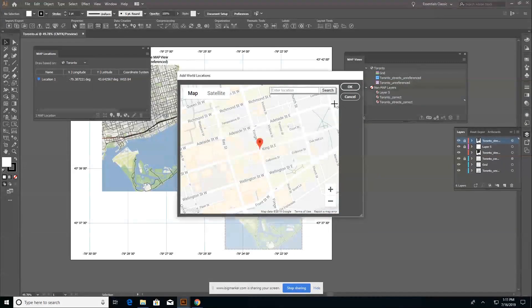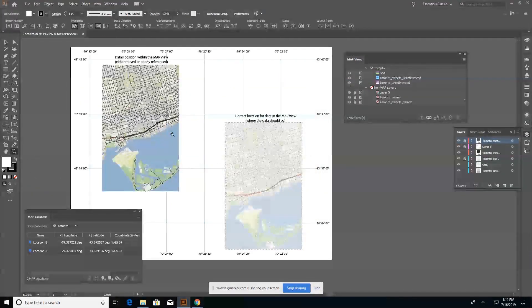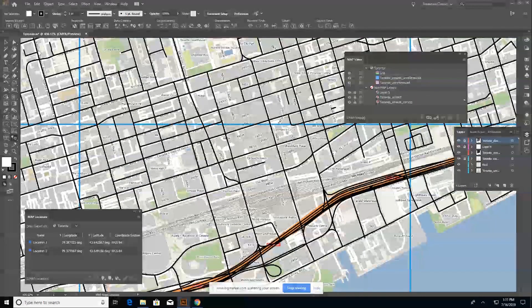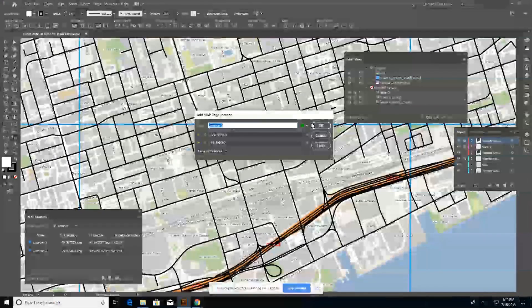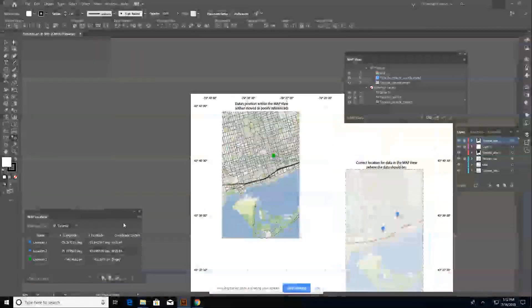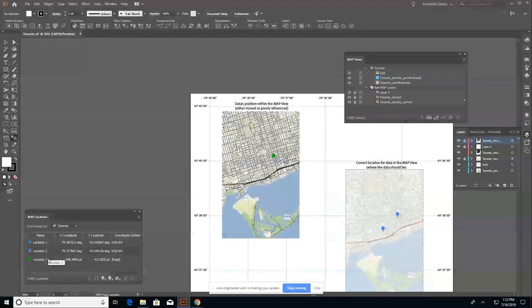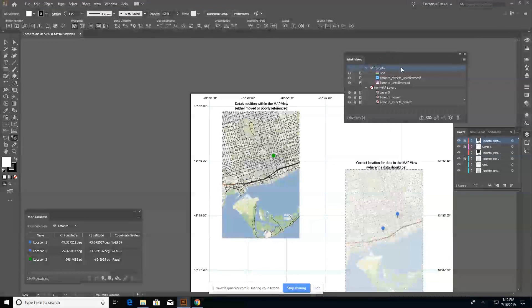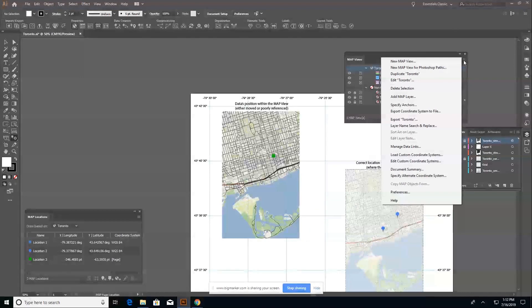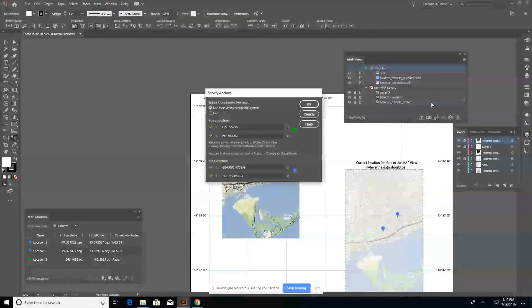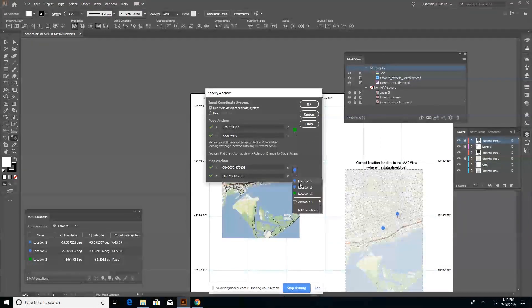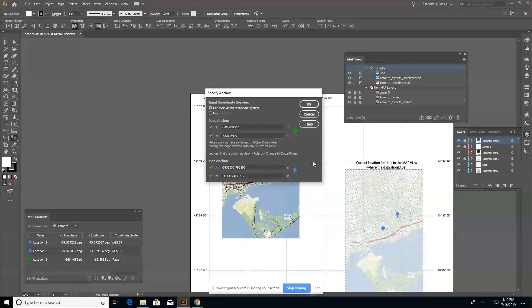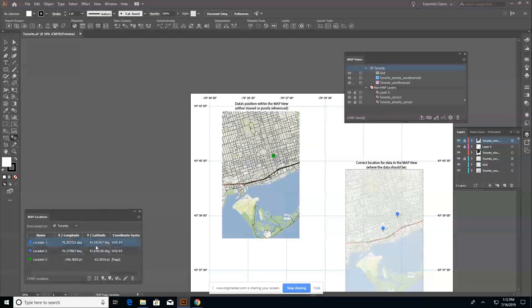So this will be my world location that will then apply the coordinates to my map view. So let's see, King and Yonge is right here. I then zoom back out. And I'm going to use location two and location three to tie my map view back together. So in order to get to specify anchors, you have to highlight the map view you want to correct. You then click the panel menu and you go down to specify anchors. You then select the page anchor or the page location and the world location you want to tie together. And you hit okay.